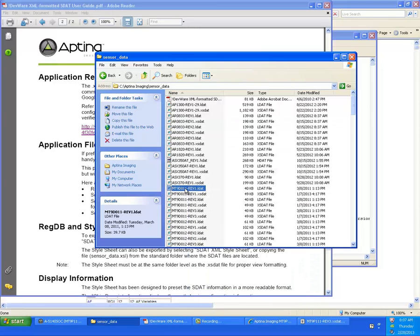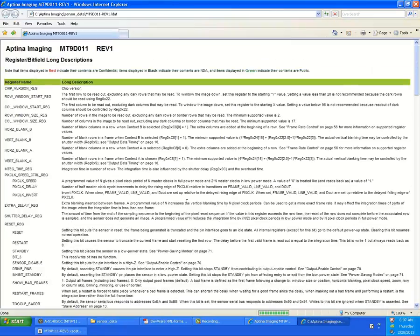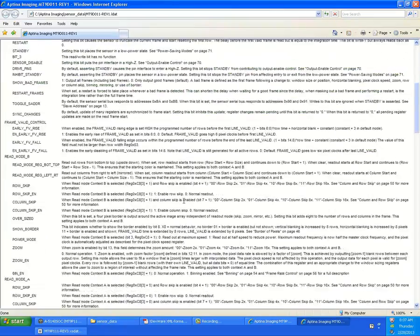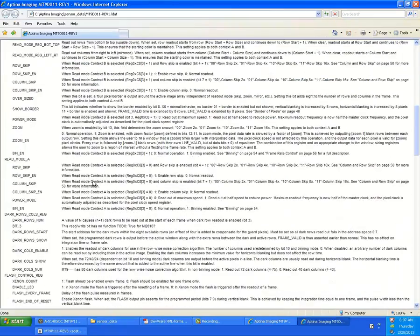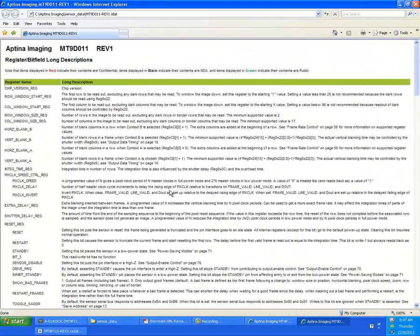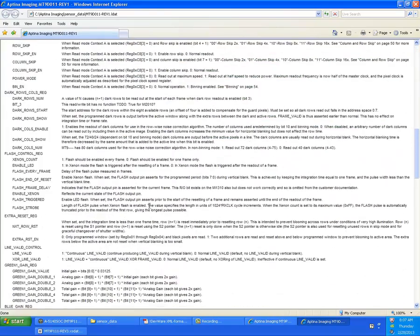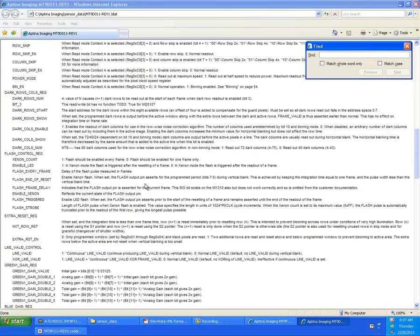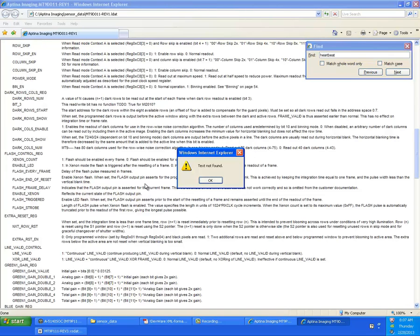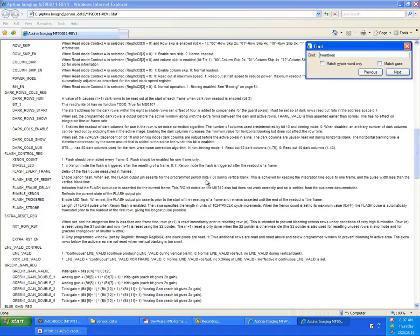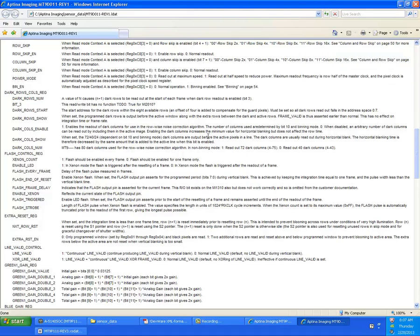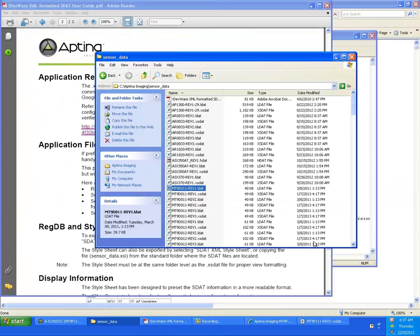If I double click the LDAT file, it'll open up with the style sheet. And there's all those long descriptions. I think it was heartbeat, but you can search for that if you want to. And you can find the detailed description if you'd like. Those are also available inside DevWare.